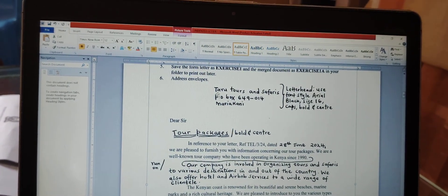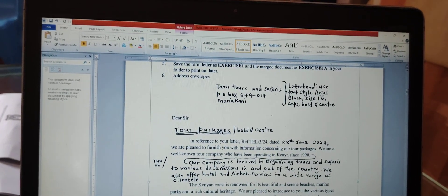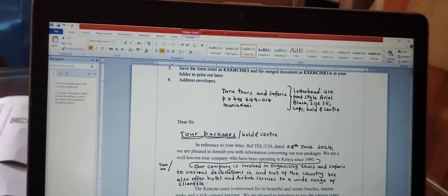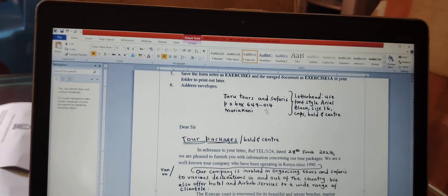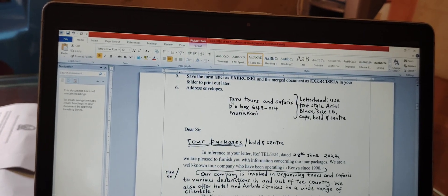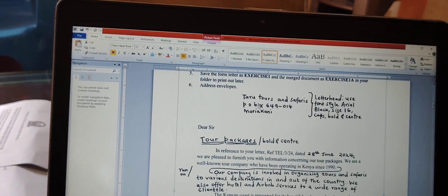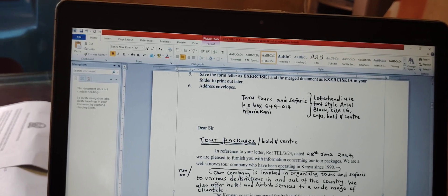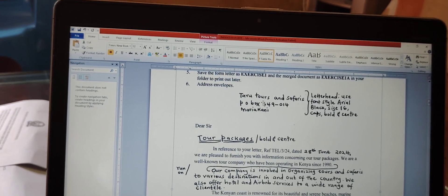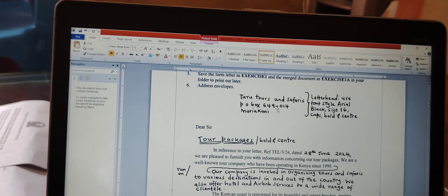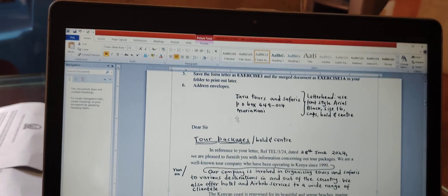Looking at instruction number one, the address given on the letterhead — on the right-hand side — says: use font style Arial Black, size 16, caps, bold, and center. So what you are required to do is type this in capital letters, bolden it, and center it. When you type in capital letters, make sure that between 'P.O.' and 'Box' you leave a space, and this symbol here is a hyphen — you leave a space before and after it.